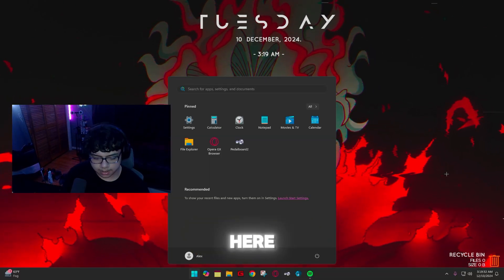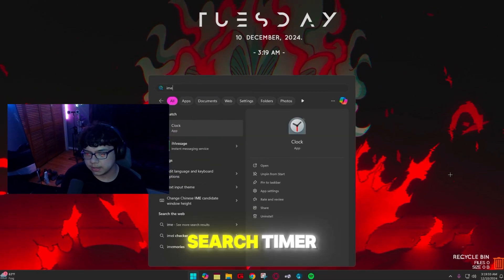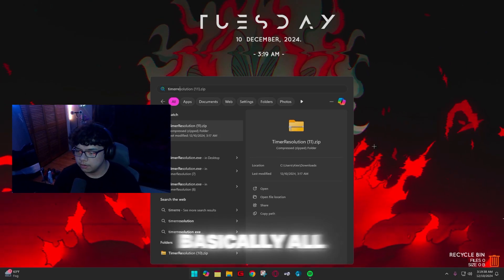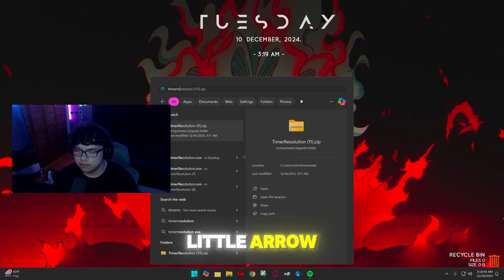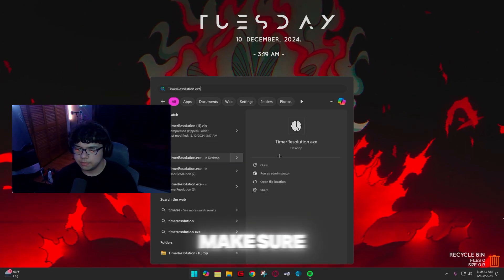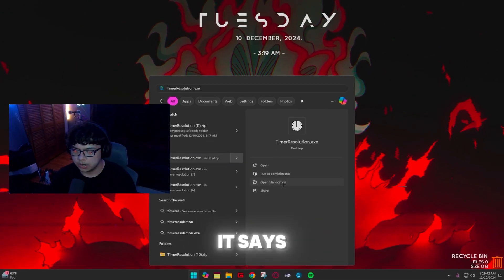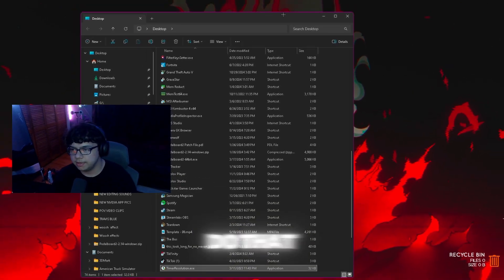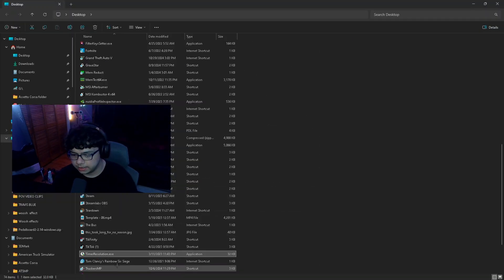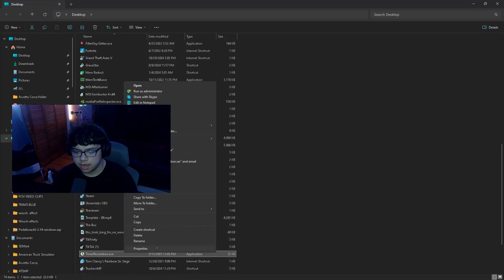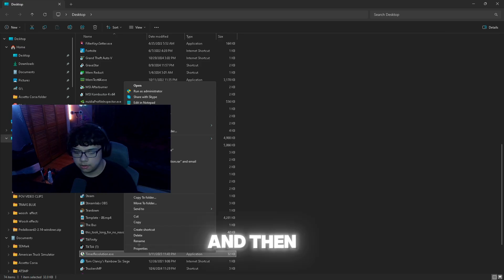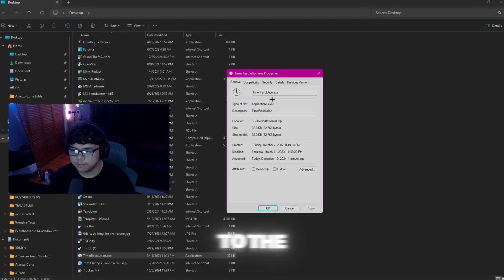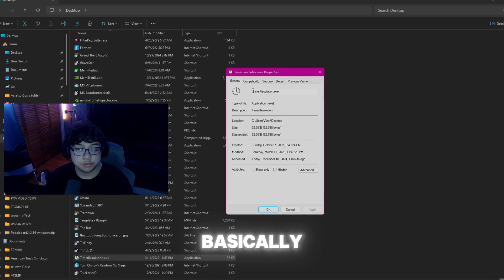Once you have it downloaded, press your Windows key and search 'Timer Resolution.' Click the little arrow and make sure you come over to where it says 'Open File Location.' Once you do that, open it, right-click it, click 'Show More Options,' and then go to 'Properties.'